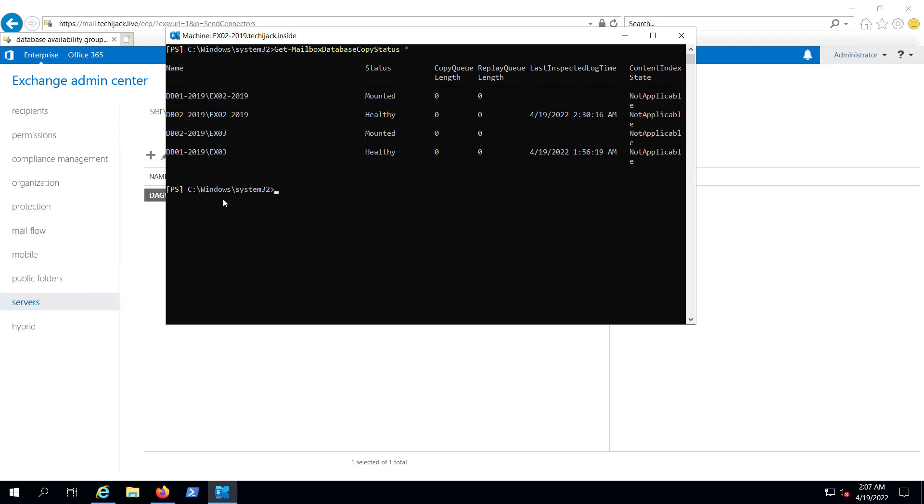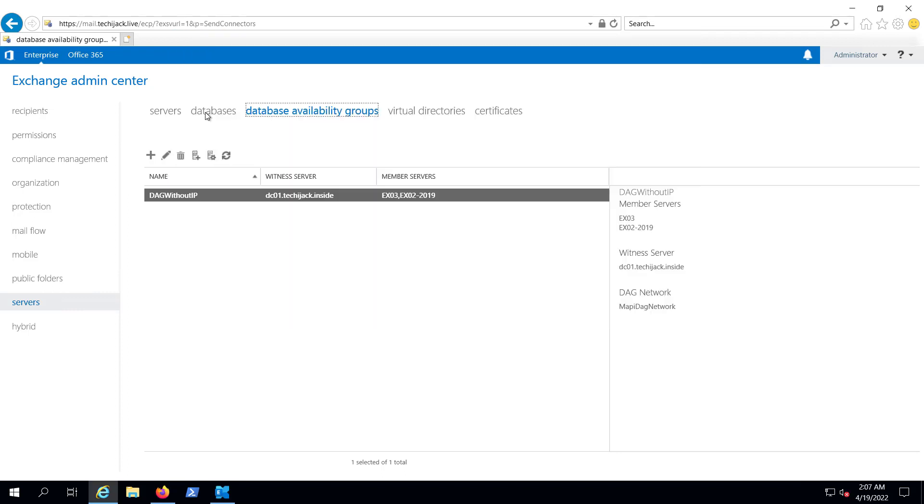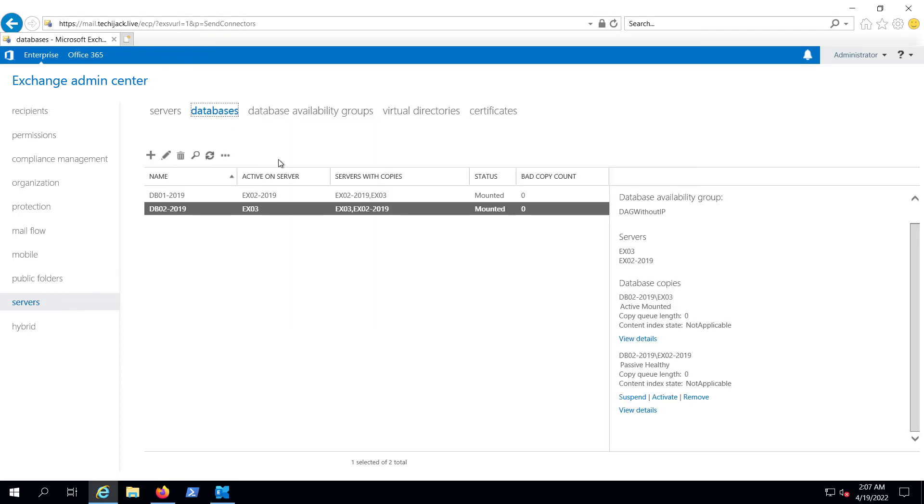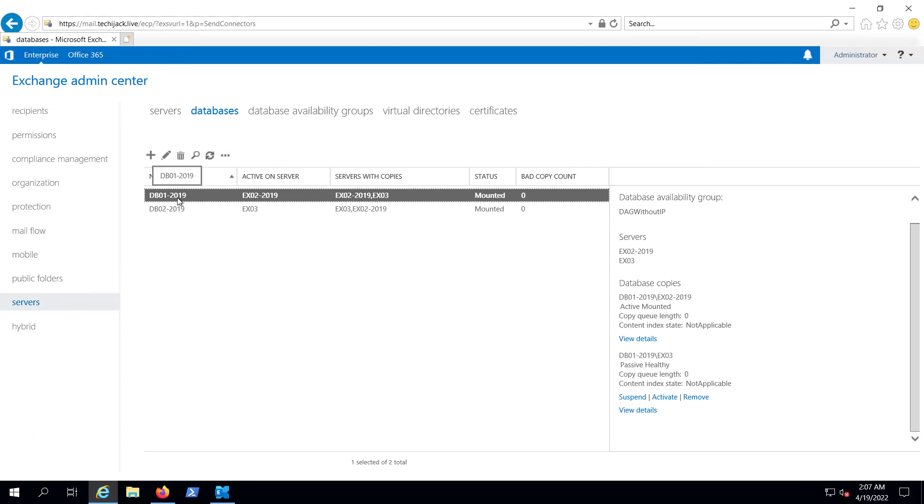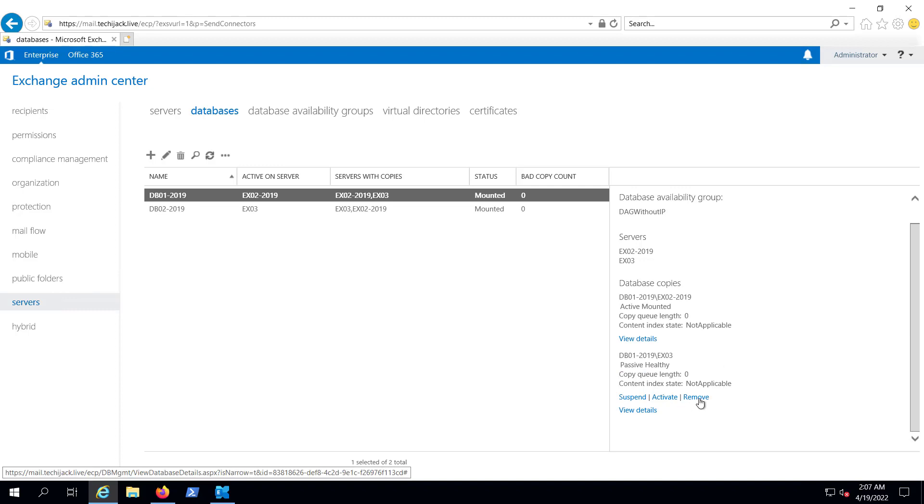We want to remove the DAG as well. If we go to the database, you can see db01-2019 has a passive copy that is healthy and it is on ex03. So first of all, we have to remove this.